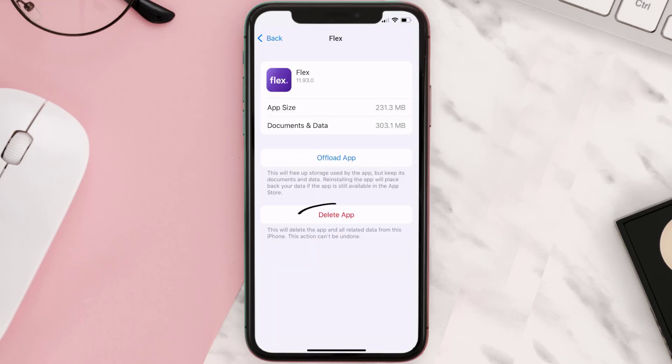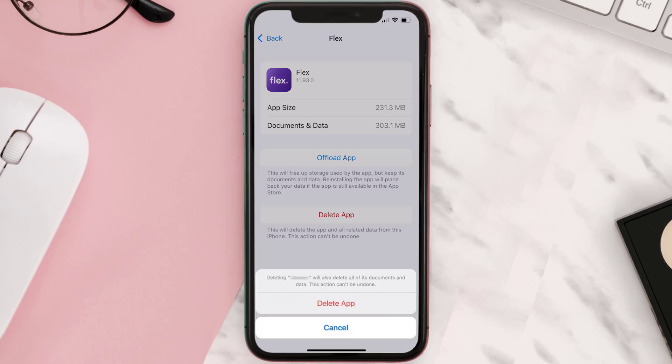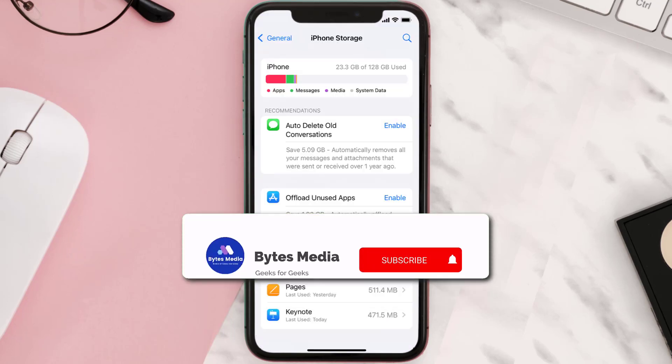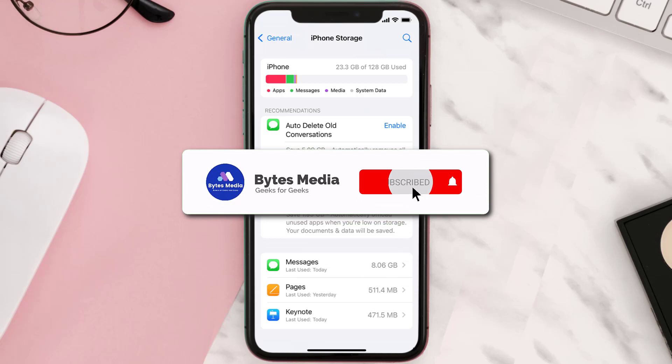Step five: once you're on this screen, you need to tap on Delete App. Step six: tap again to confirm, and you're done.